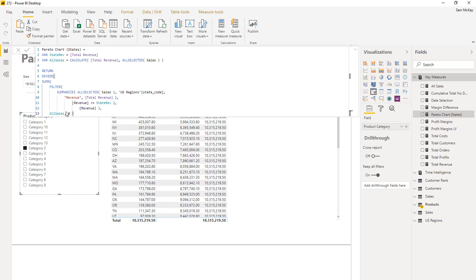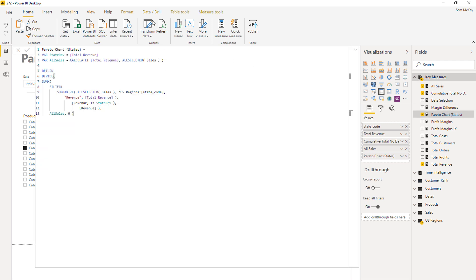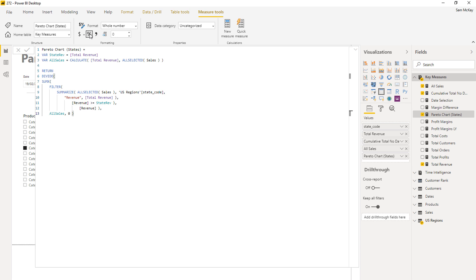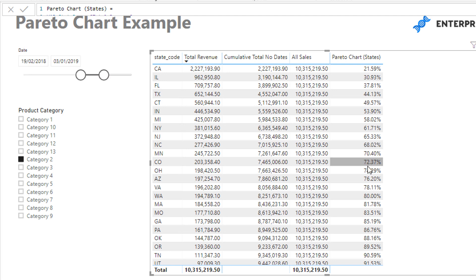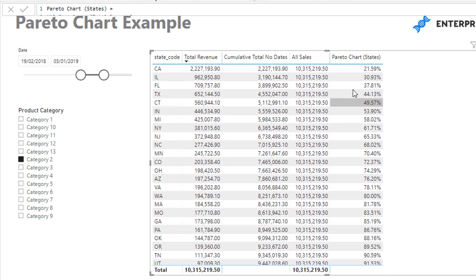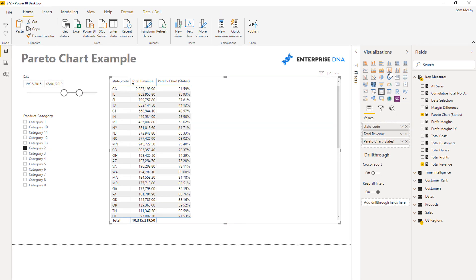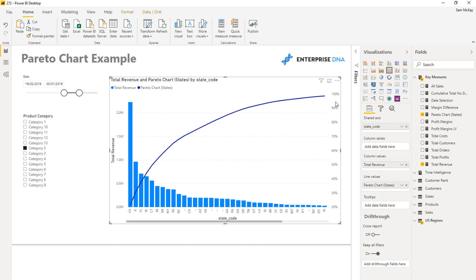I've used some simple indentation — to me this is pretty easy to read. I'll bring this into my visualization. Currently we need to change the format to a percentage. This is why it's so key to have it inside a table so you can actually see the results. You can see this is our Pareto chart being created. I can get rid of the intermediary measures, change the visualization type, and put this on the line — and you'll see it's created the other axis for me.